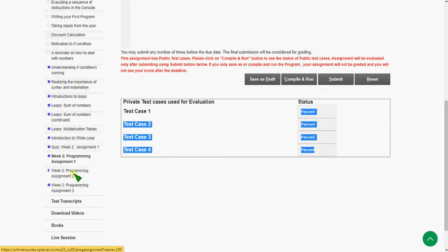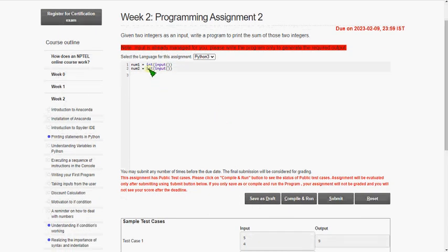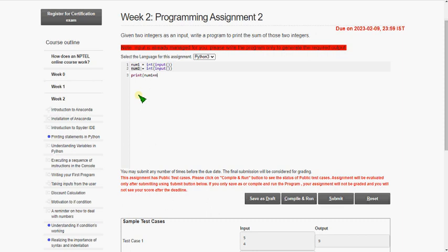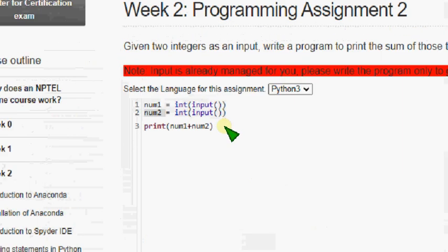Let's go to the second question. They have already taken two integers `num1` and `num2`. They are asking: given two integers as input, write a program to print the sum of those two integers. So we can use `print(num1 + num2)` — that's the single line code for this.